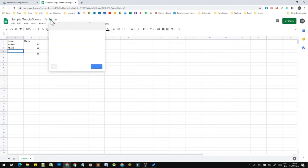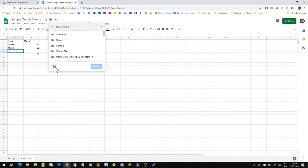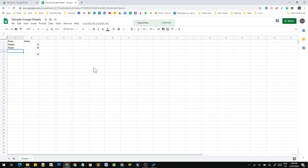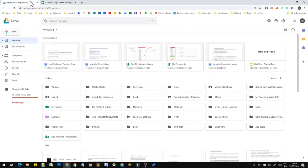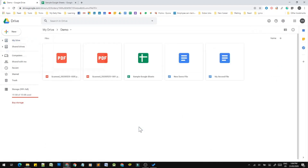When you click on the Google Drive button, Google Drive opens. We will create a folder in the selected folder and move the file. We will create a new demo folder, open Google Drive, and open My Drive.